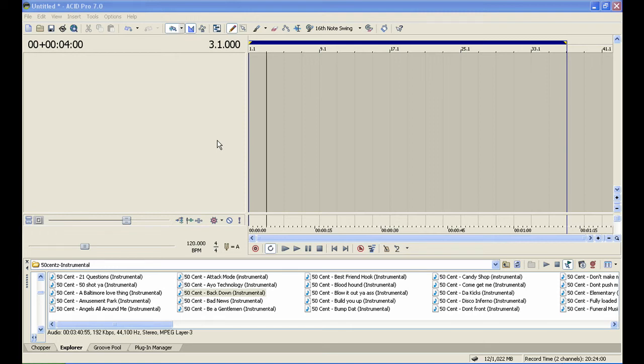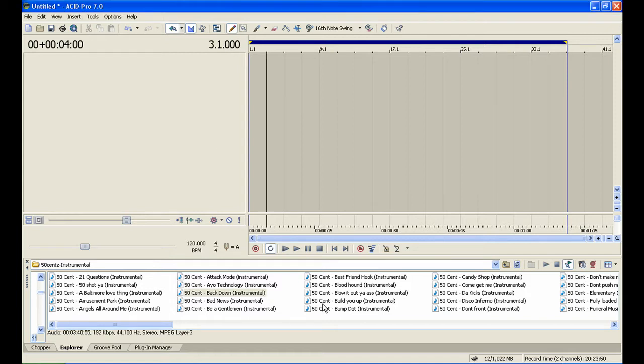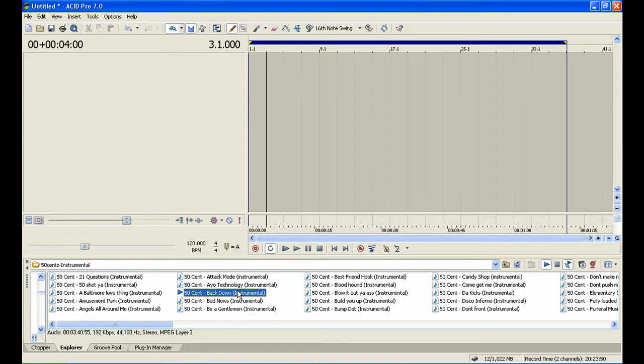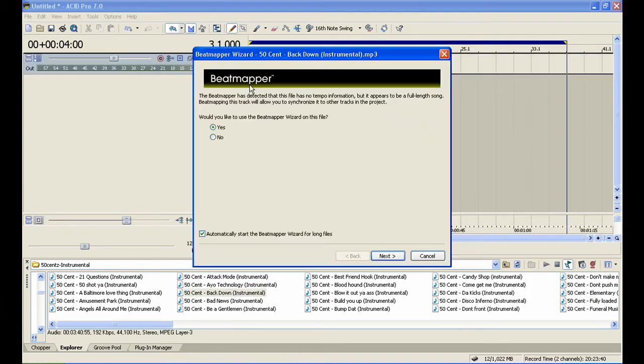Hello there YouTubers, I'm going to show you how to make a loop using an instrumental beat. When you lay it out on the track, it's going to show you a beat mapper wizard.